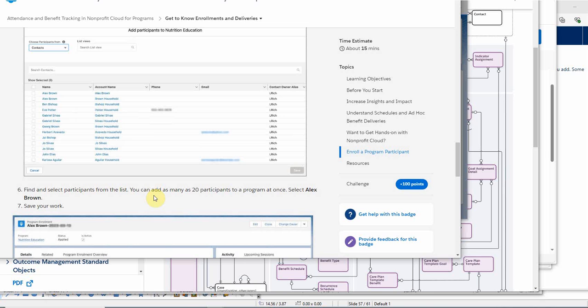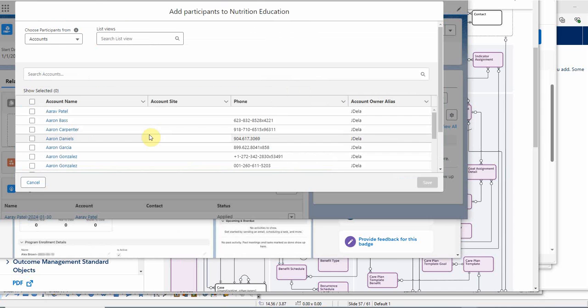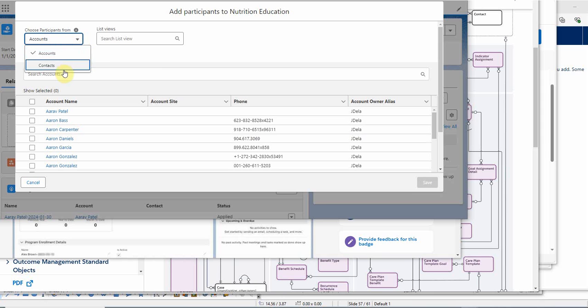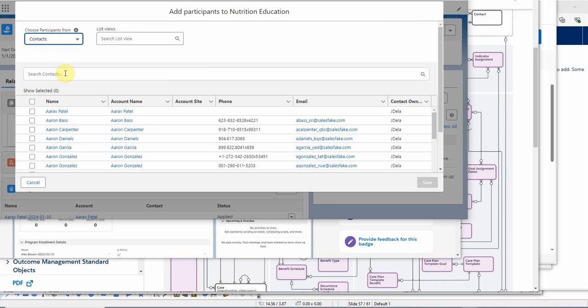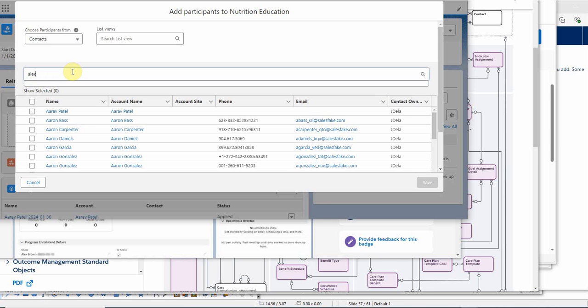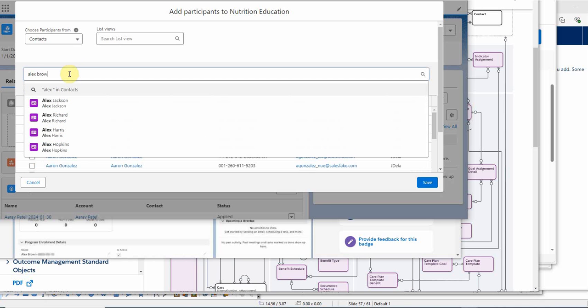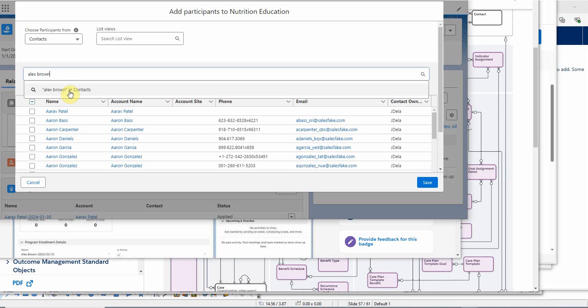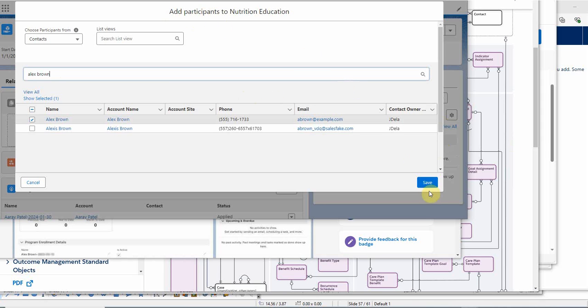Interesting that we can add as many as 20 to a program at once. So let's just add a couple. They suggest adding Alex Brown. We're looking at choosing them from contacts or accounts, and we can search from list views. So let's go ahead and look at contacts and we're going to say Alex Brown. And Alex is already selected. So why don't we go back? It already said we're adding them, so let's go ahead and add it.